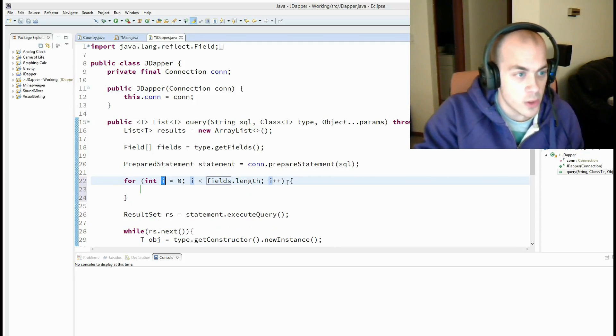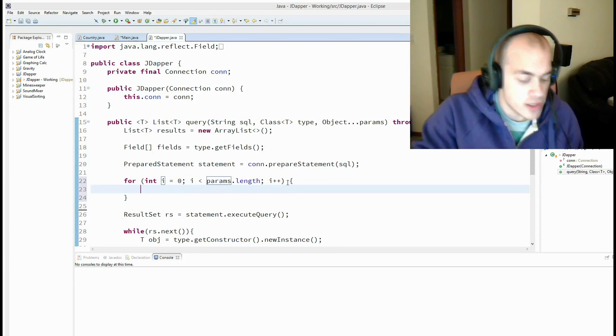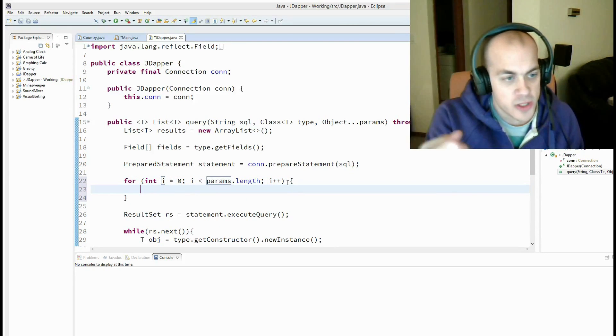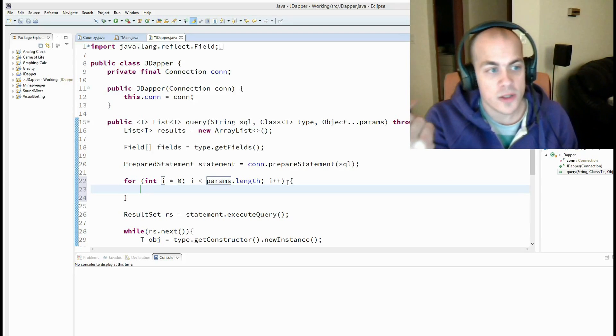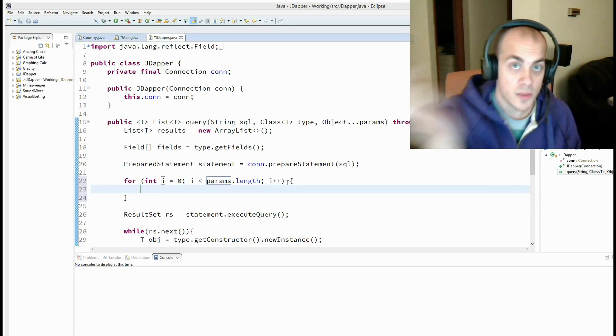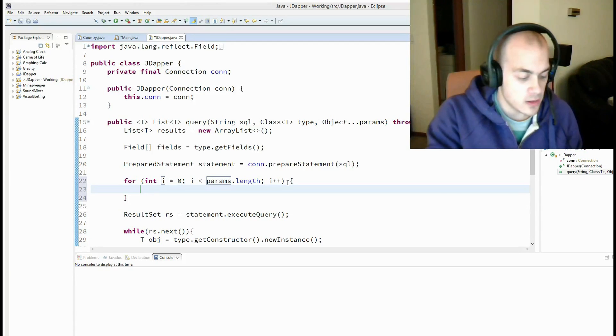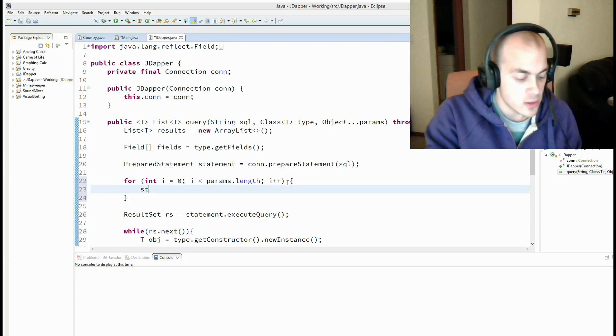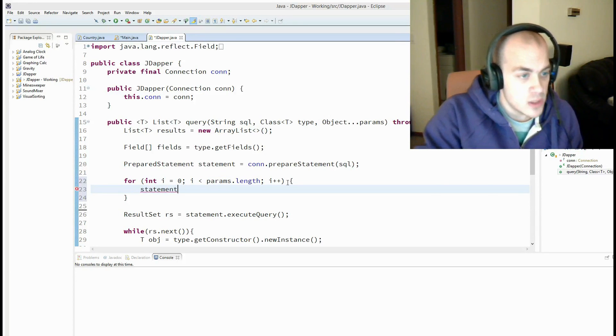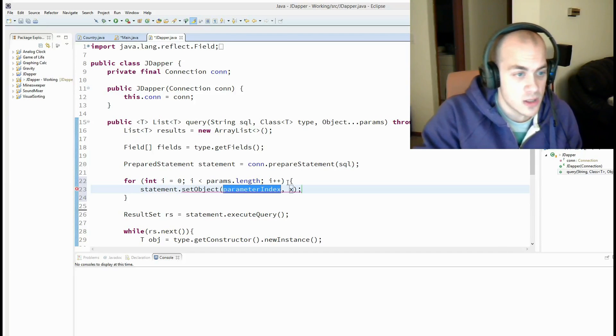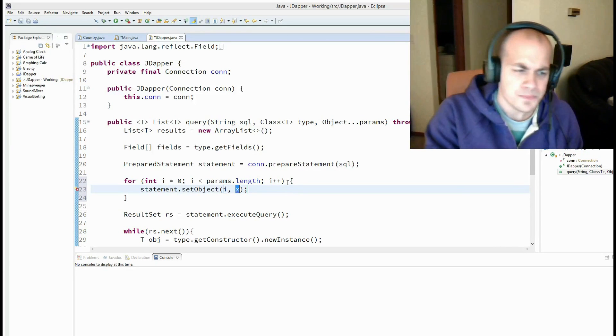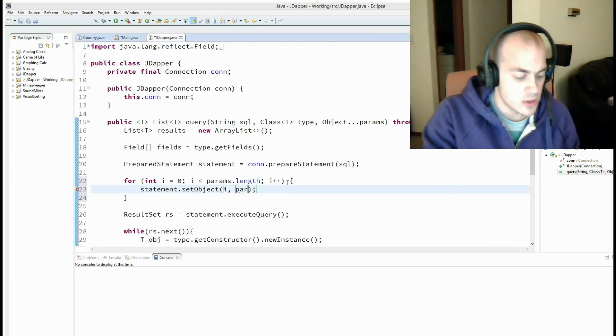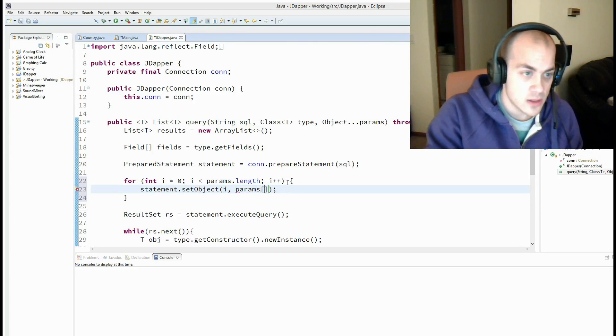And to do that, we're going to loop through our params. We're going to do it the old school way, which I'll show you why in a second. And so for each of these parameters now, we're going to call something on our statement to set the data. So statement dot set object parameter index, which we'll just use i, and then the data, which is just params at i.